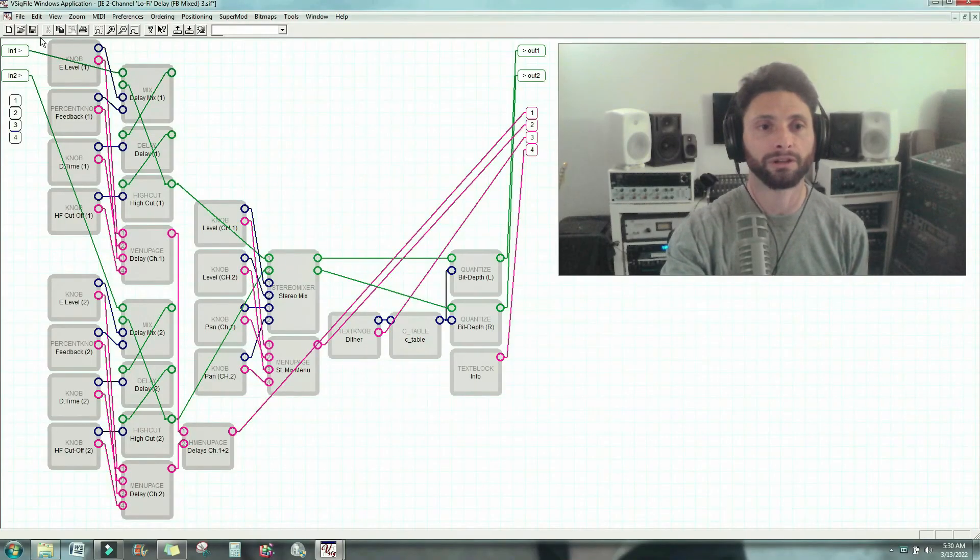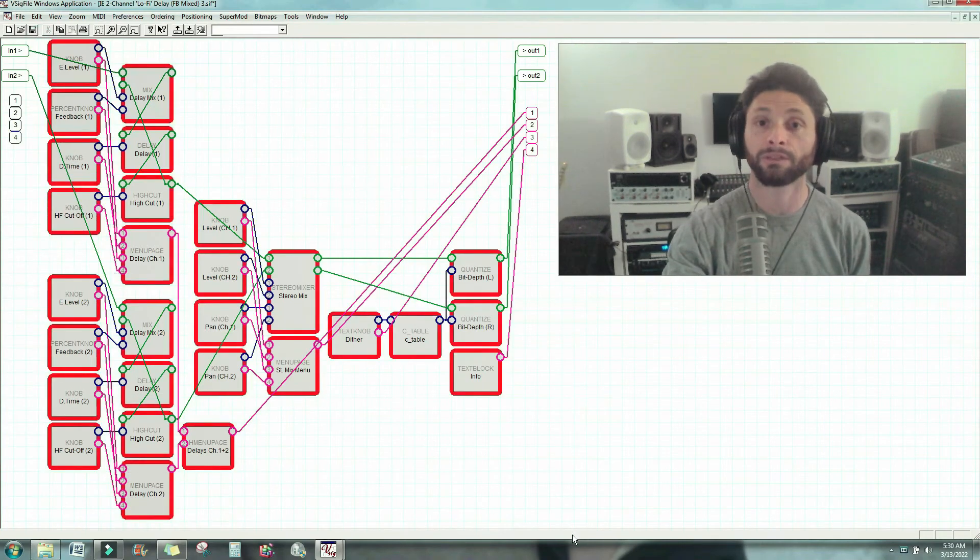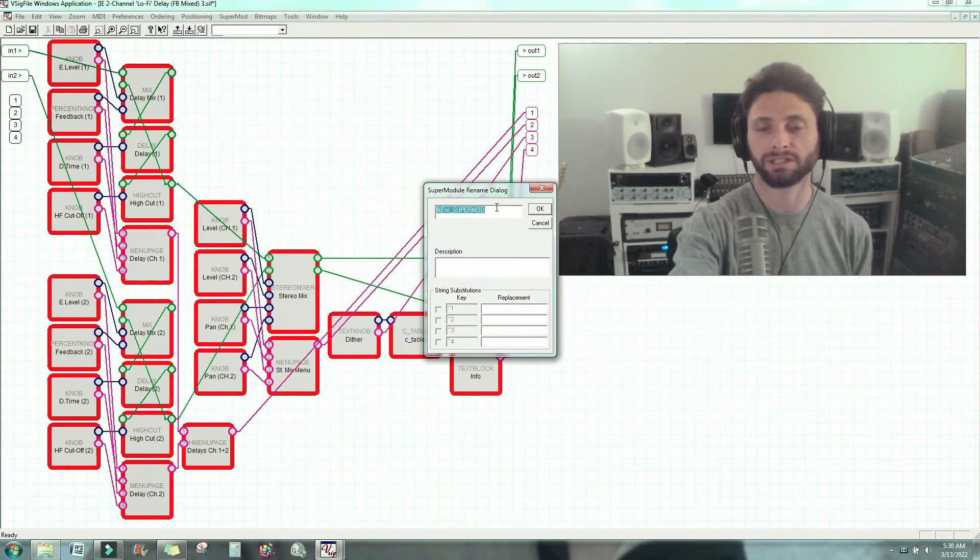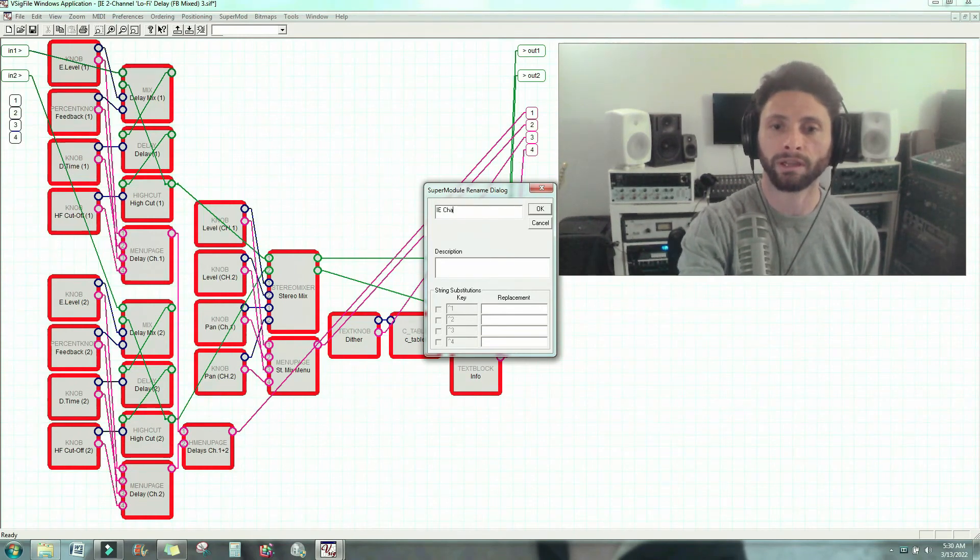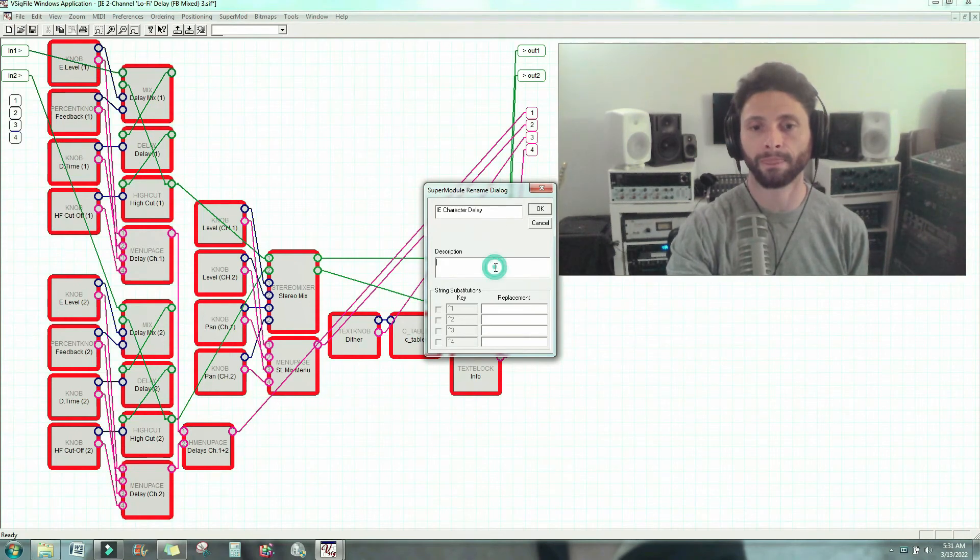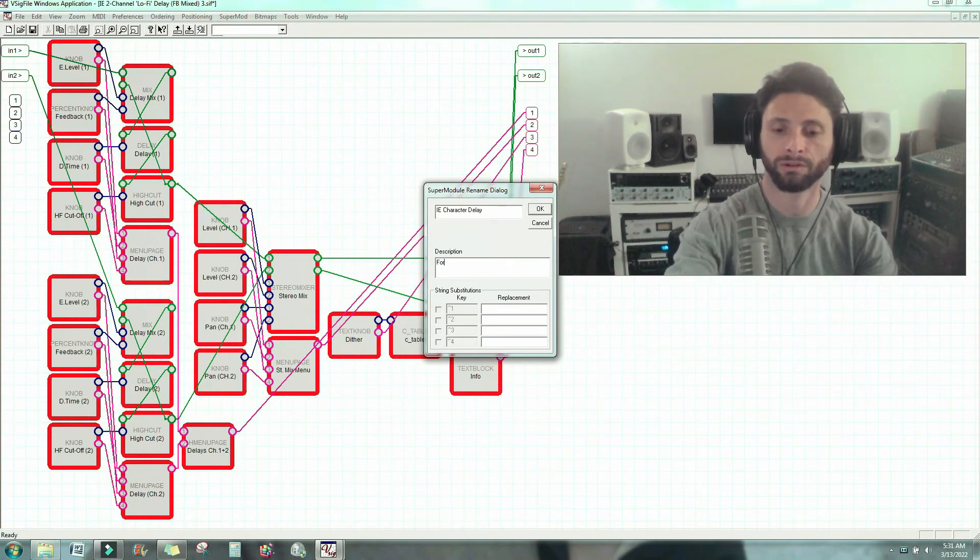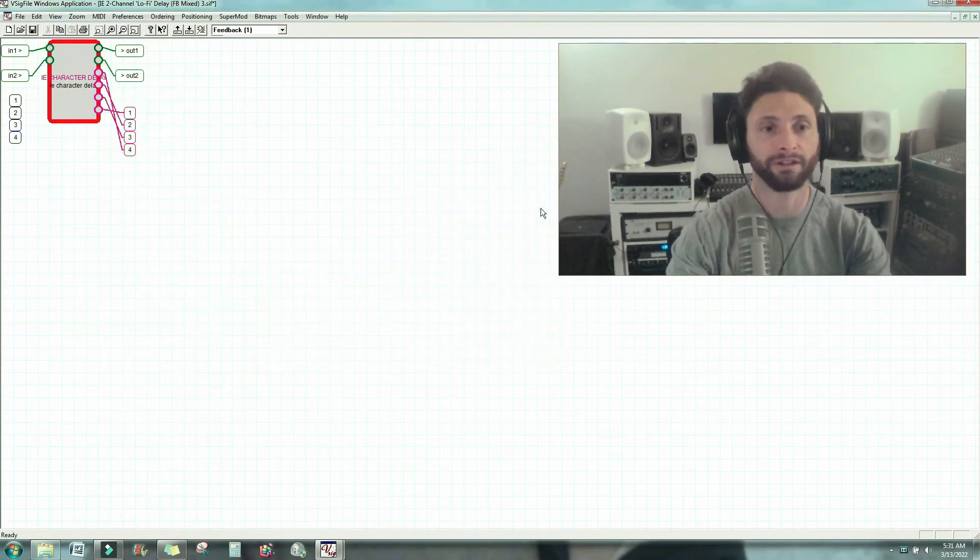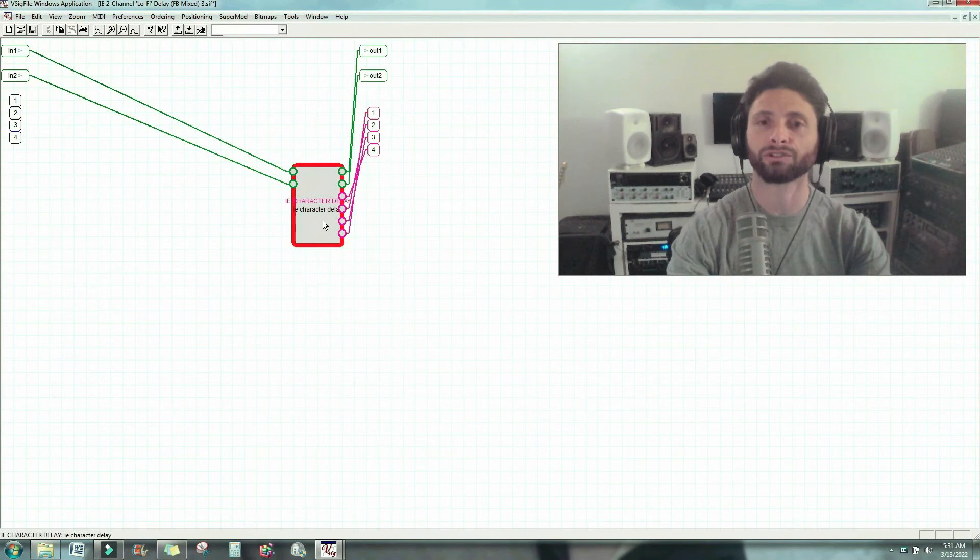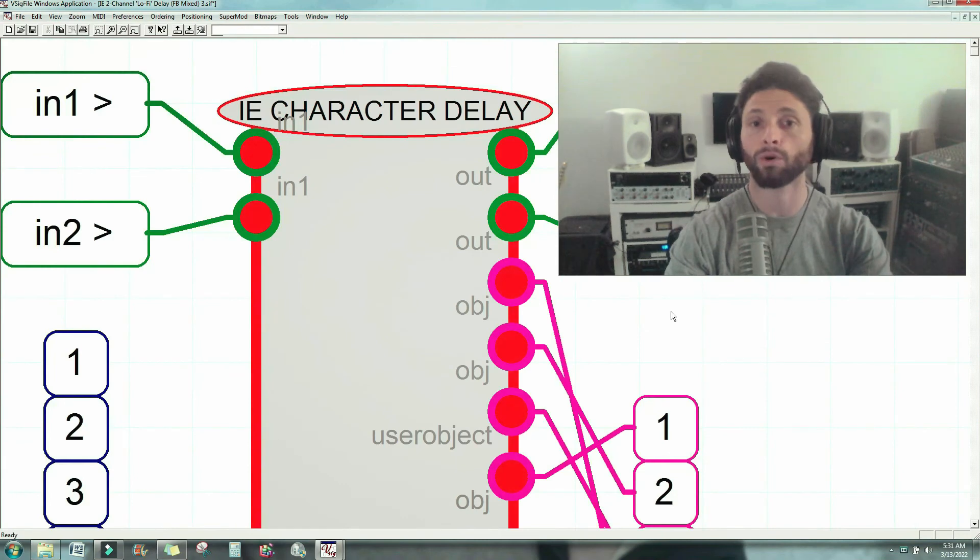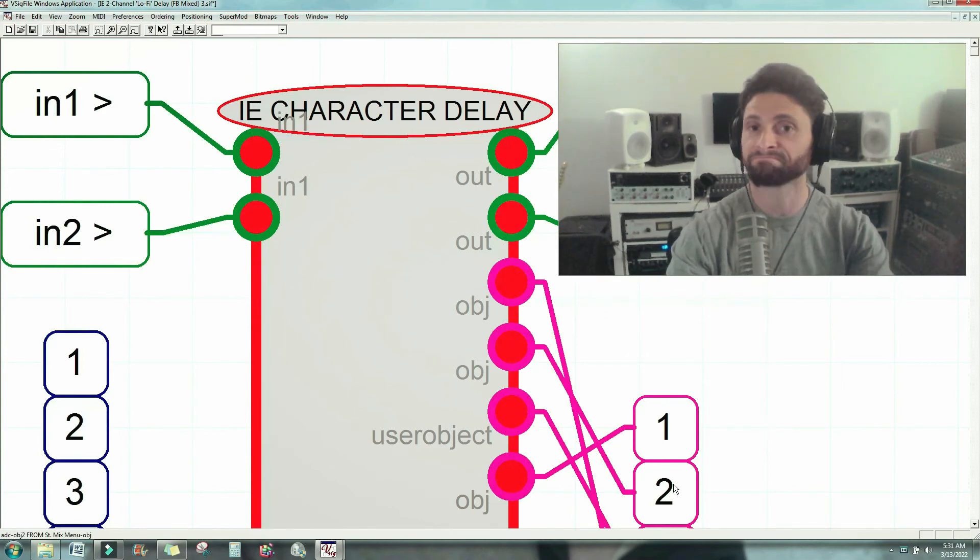Okay, I'm going to highlight everything. Then I'm going to go to supermod, create supermodule, and here I could put, let's say, infinite echo character delay. Simple as that. And then over here I could put for YouTube. Any kind of description would suffice, this is up to you, right? And there it is. Now I have my character delay supermodule, and I could zoom in on it and say zoom to fit. There it is, and all the internals are hidden. You just see it come in through these, out through those, and you see these user object things hit the head module, and nobody's any the wiser.